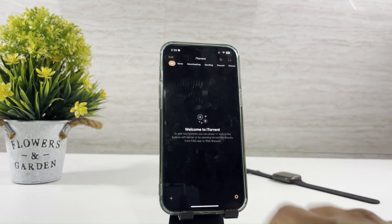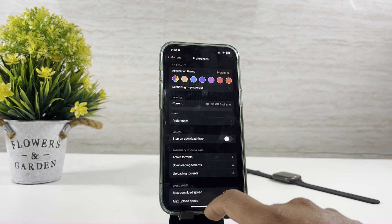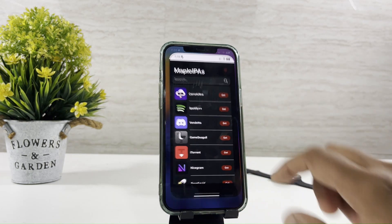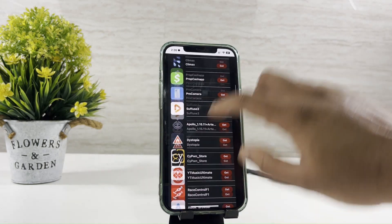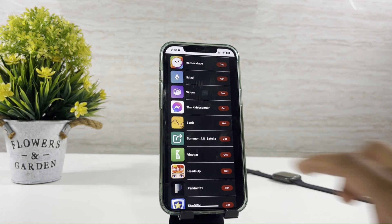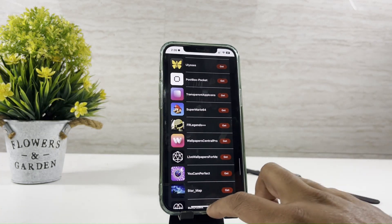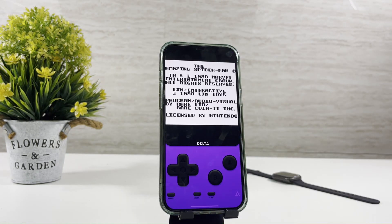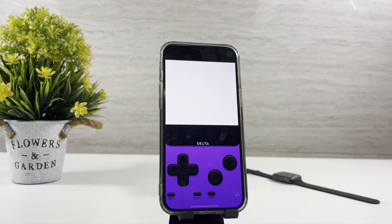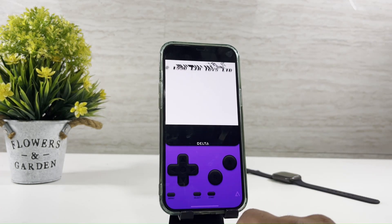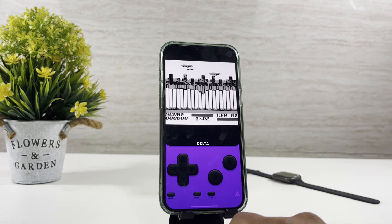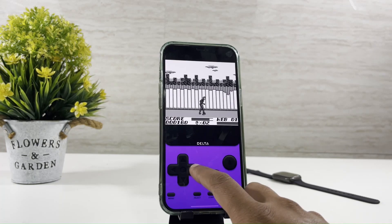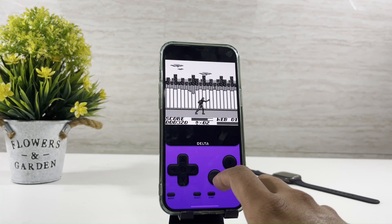So let's go. Let's see this game emulator. It's super cool, isn't it? Not only this, MapleSigner has more emulators to try on.